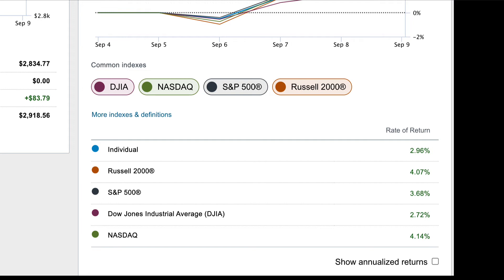But I wasn't familiar with one called the Russell 2000. I would see it when I looked at my rate of returns — how well my individual stock portfolio is performing against these other common indexes. The Russell 2000 was the only one I was not familiar with. Not only that, it was routinely outperforming my individual stock portfolio account. So I was curious — I wanted to know what is this Russell 2000 Common Index.